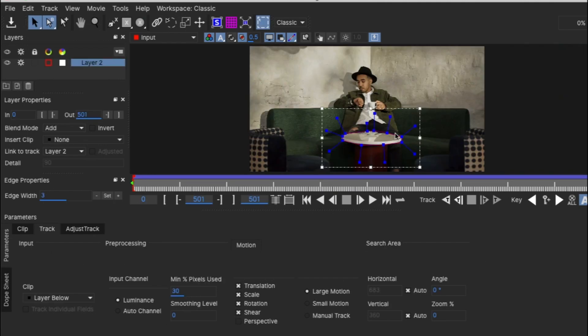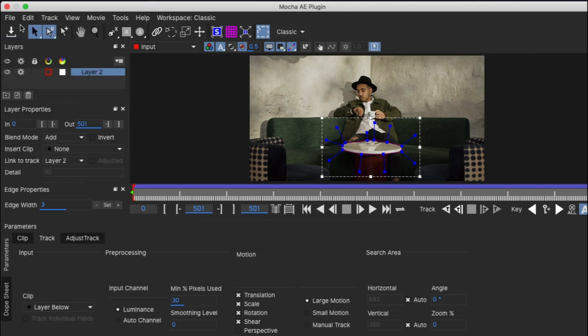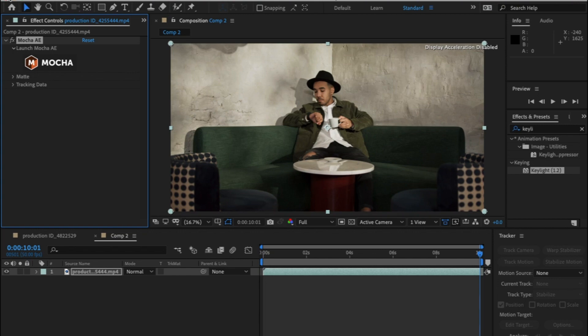Make sure you're at the front of the timeline then press this button here to track the table and it's as simple as that. Once you have that press save and close Mocker. It'll bring you back to this window and it'll have the track information there.